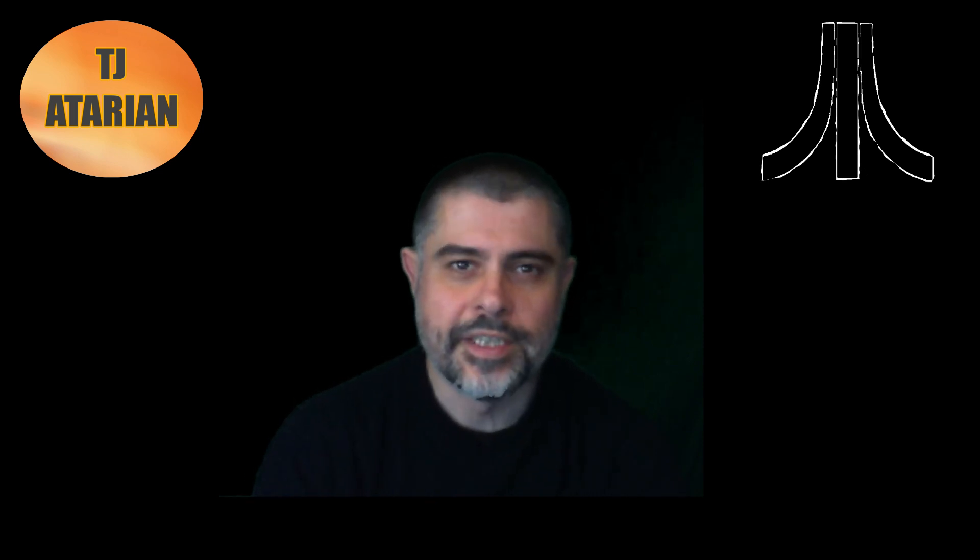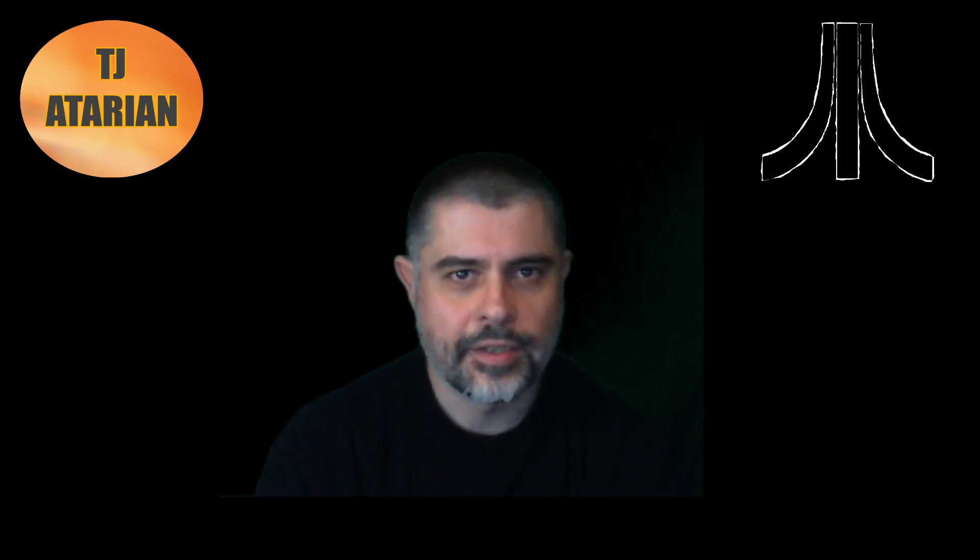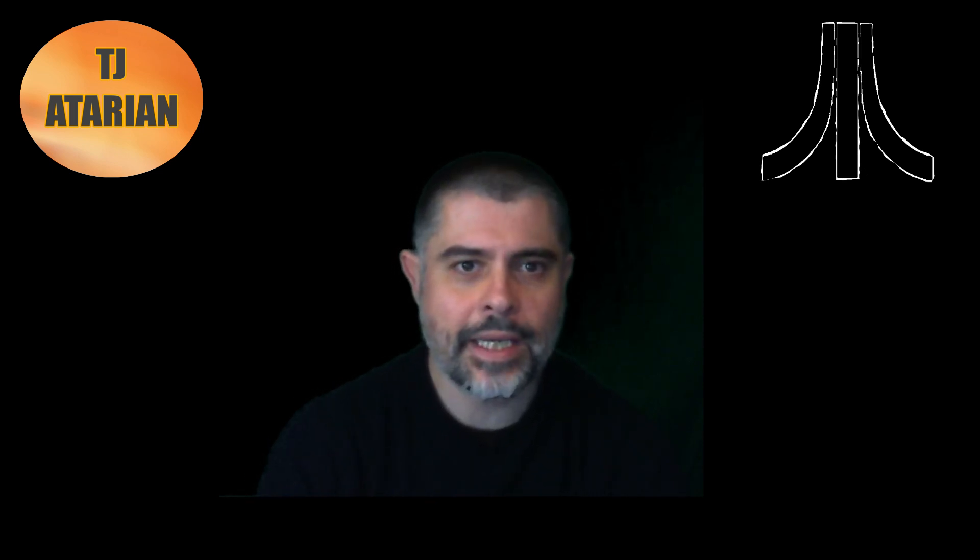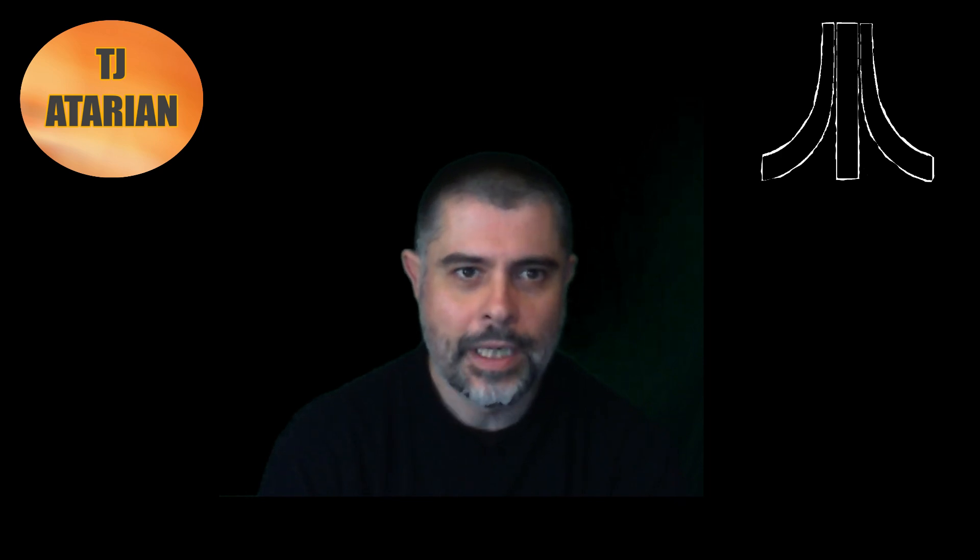Hello and welcome to TJ Atarian. It's a pleasure to welcome you back. I've not put a video out for a little while.